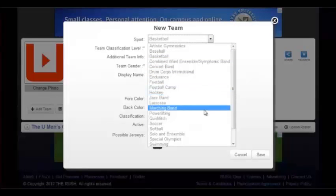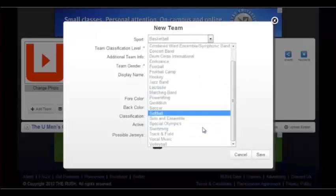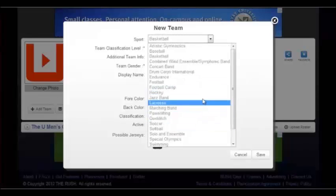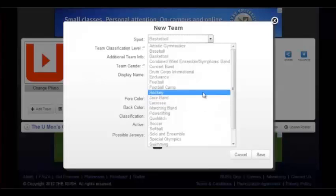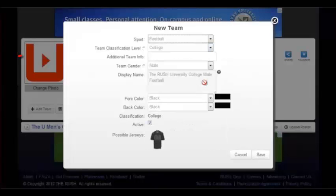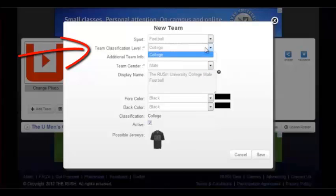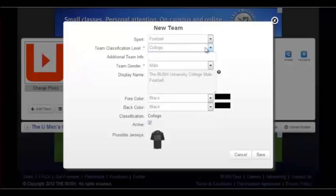To add a new team, you must fill out the fields accordingly to your team information. Choosing the correct sport is made easy by providing a drop-down box with all of the sports covered by the Rush. The team classification level is dictated by the classification chosen when the organization was registered with the Rush. The Rush University is a college, therefore there are no specific levels to choose from other than college.